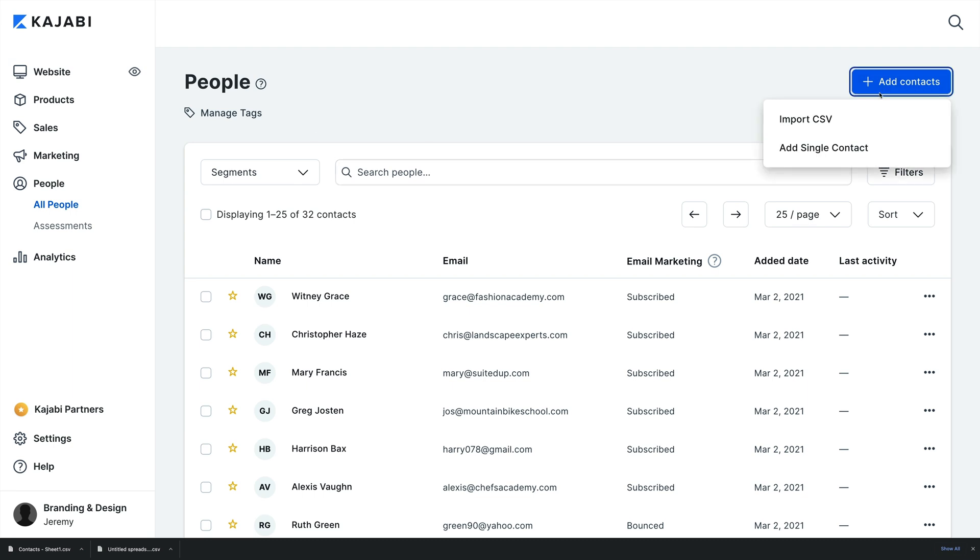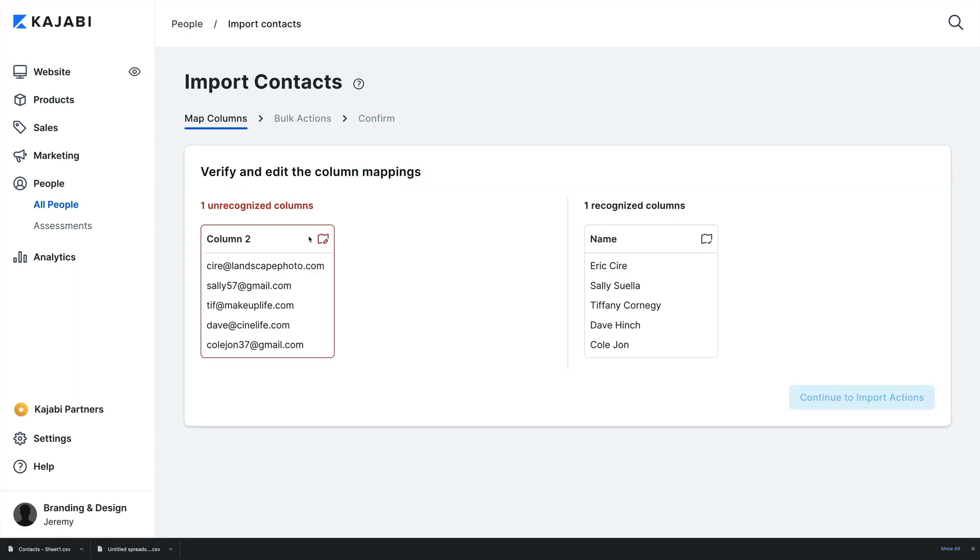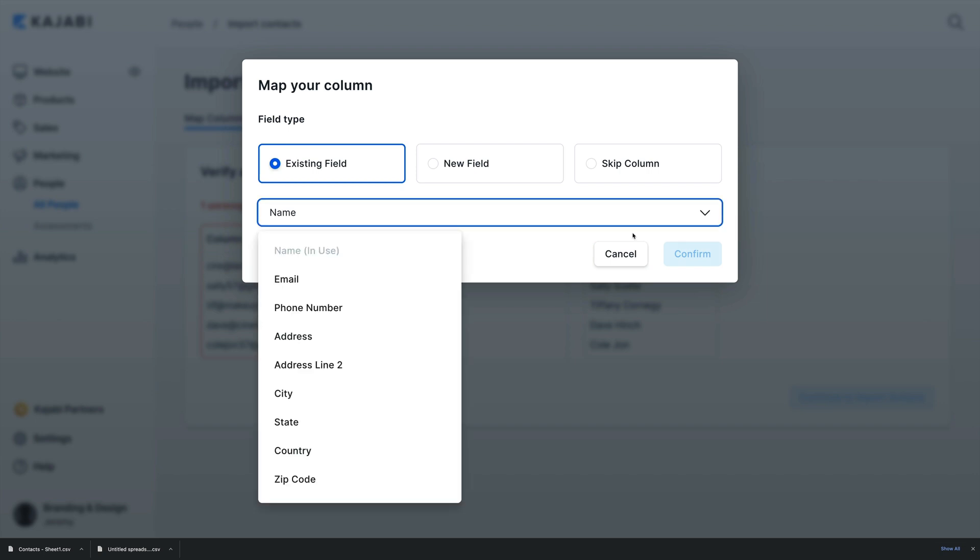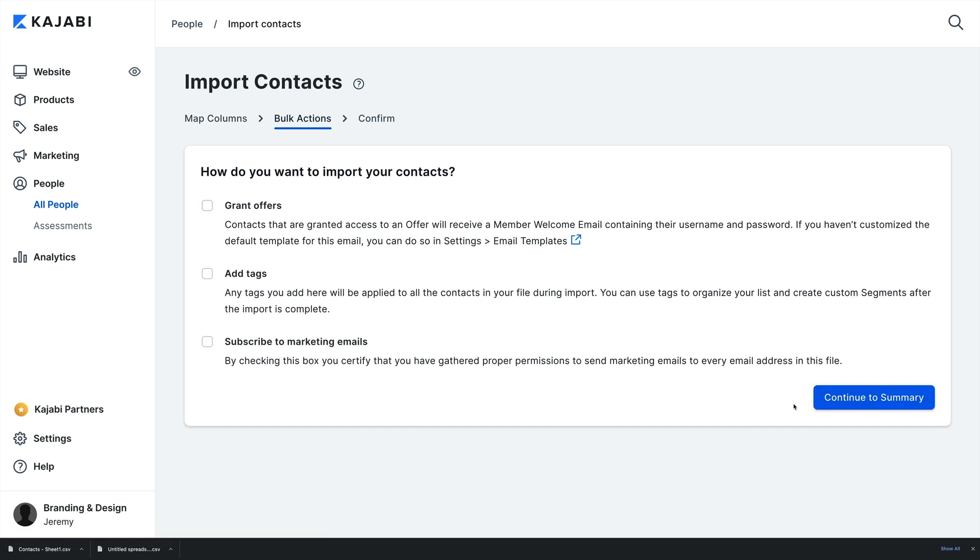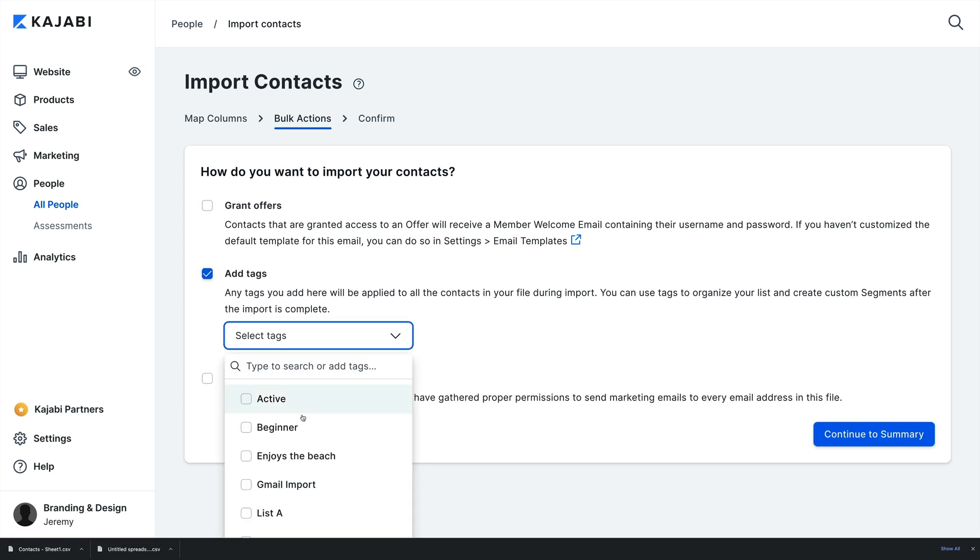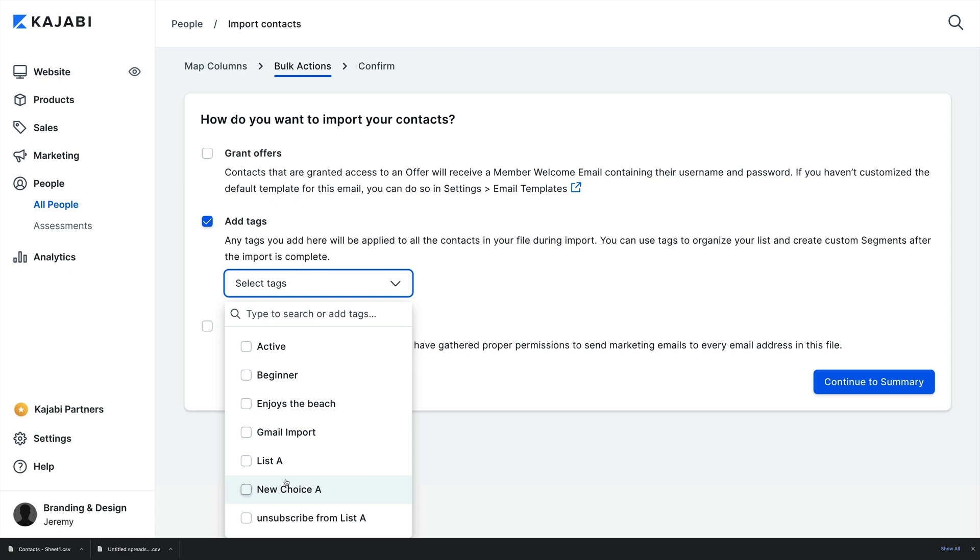Here you'll follow the importing process. You'll map your columns in your CSV file based on how they are labeled. After mapping your columns, select Add Tags in the Bulk Action step, then select an existing tag or add a new one.